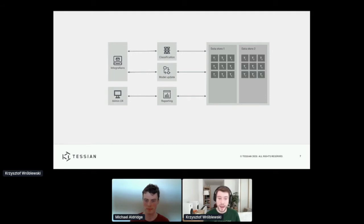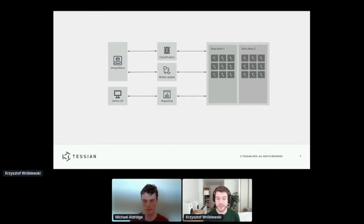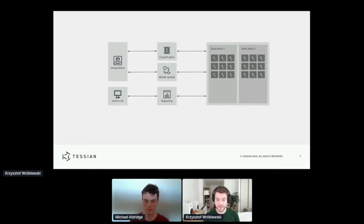And inside of them, inside each of them, the data is separated by tenant. So what do we mean by tenant?